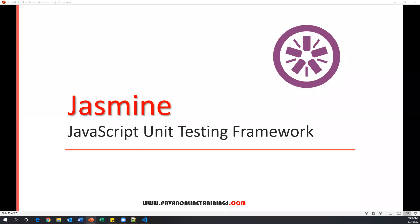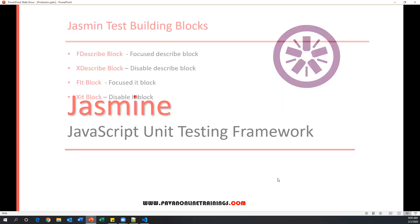Hi everyone, welcome. In our previous video we have seen some of the testing blocks in Jasmine like describe block, it block, before each, after each, before all, and after all. Now in this video we are going to see a few more blocks in Jasmine.